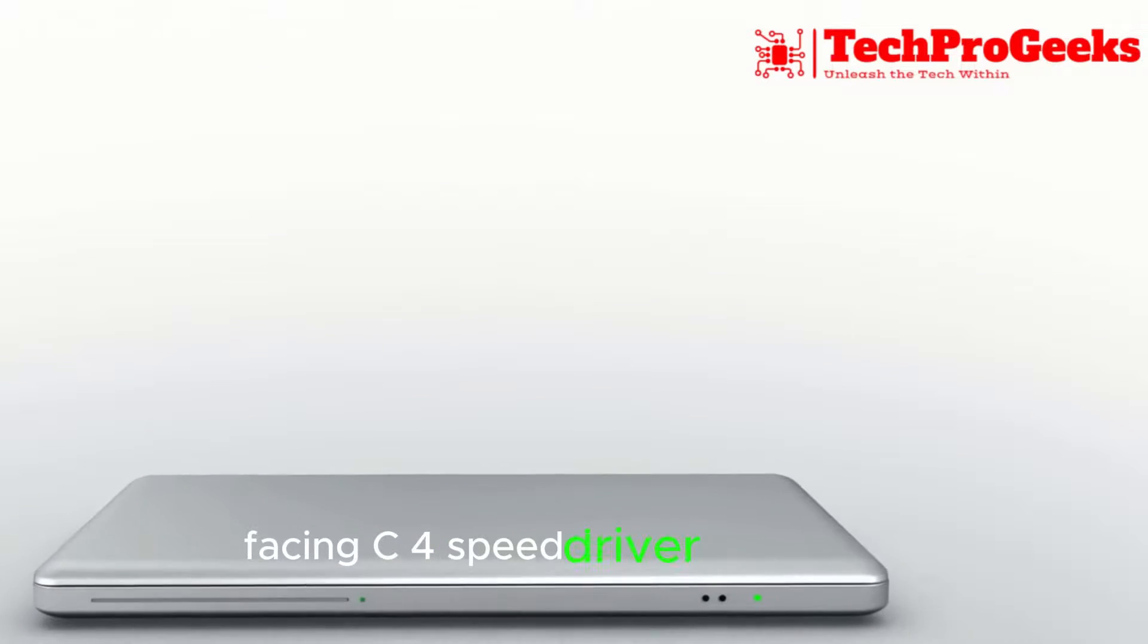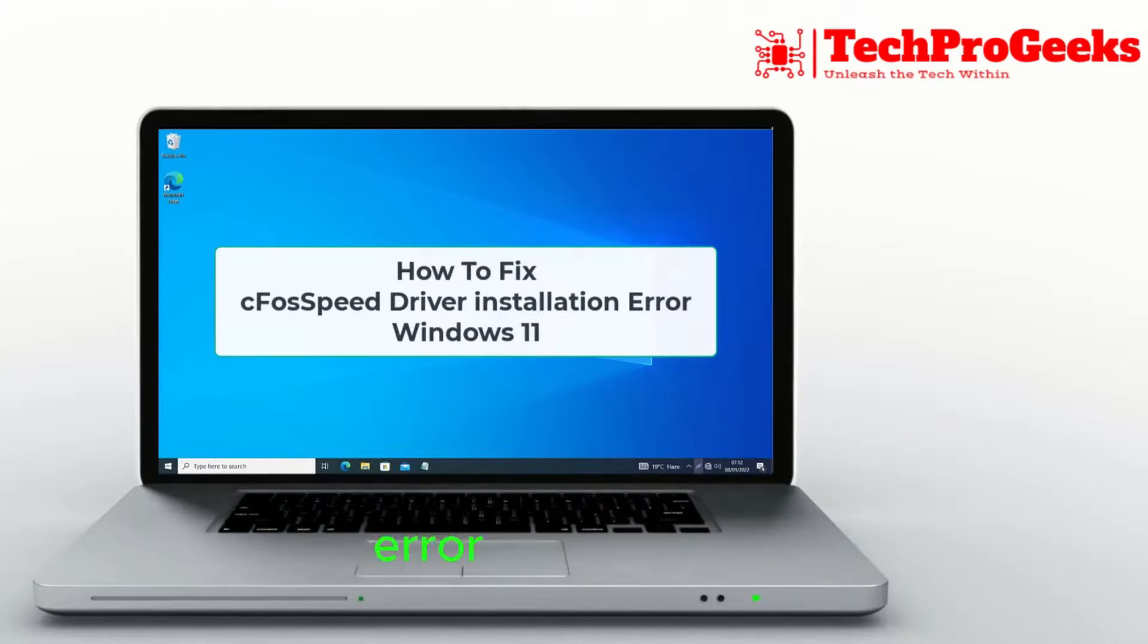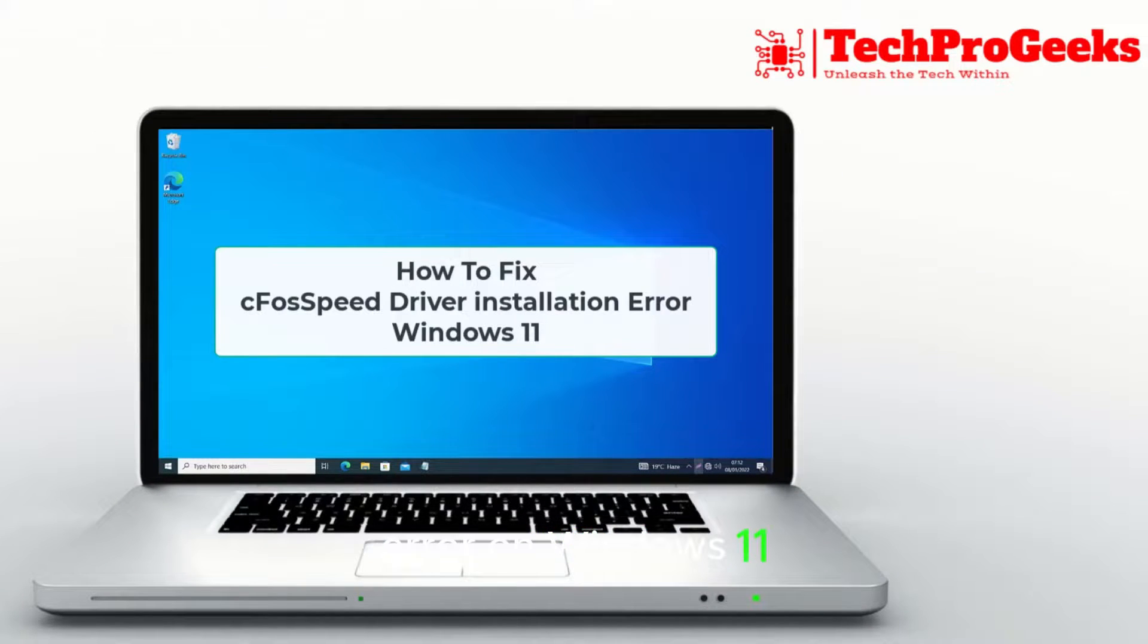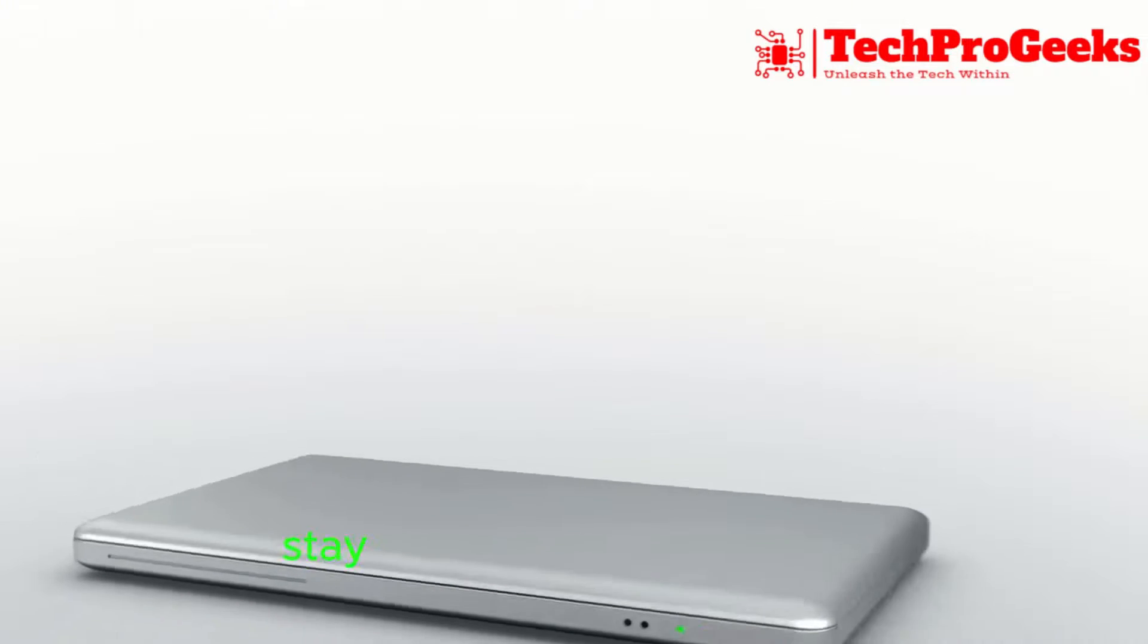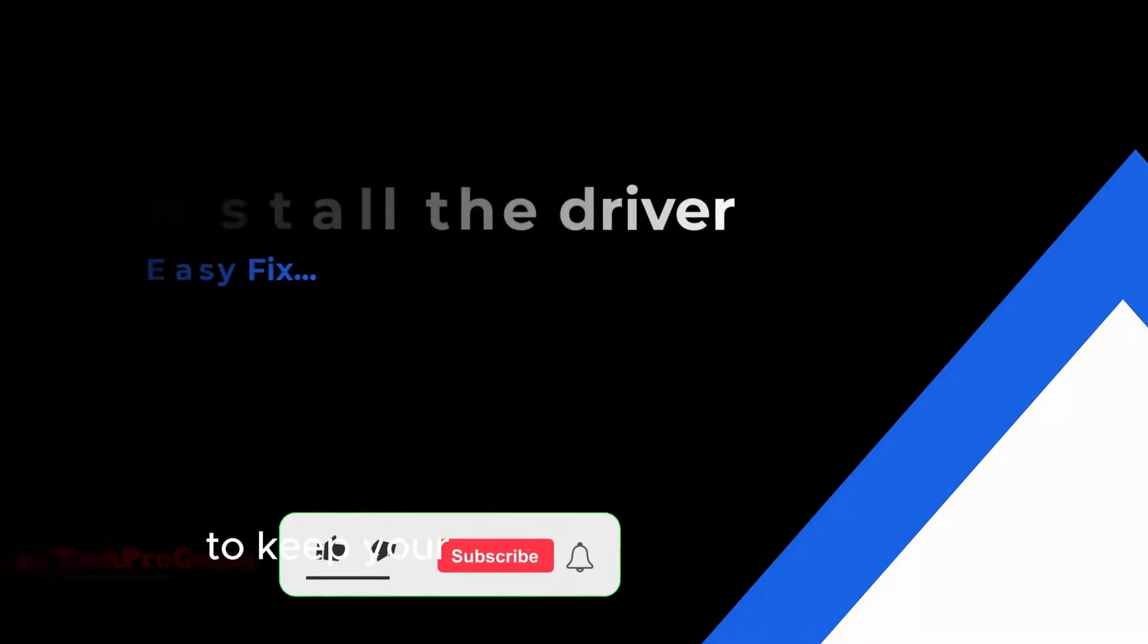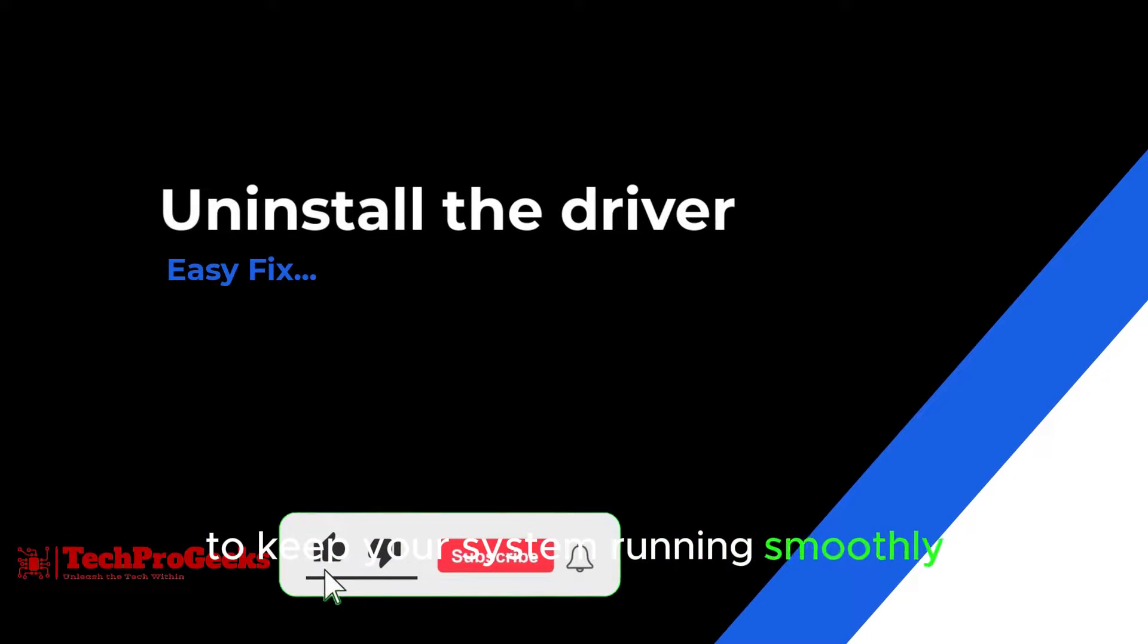Facing CFO speed driver installation error on Windows 11, I'll share a fix to resolve this issue. Stay tuned for a quick solution to keep your system running smoothly.